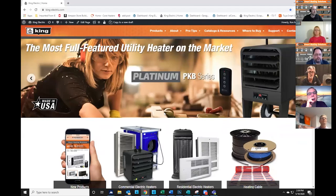Let me share the screen with you, run through the website, and give you some highlights on how to work with King digitally. This is our website, king-electric.com.